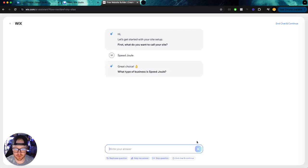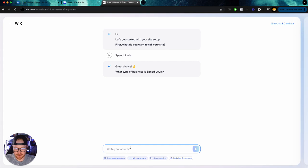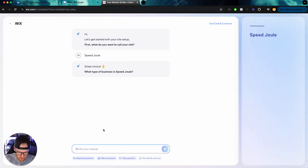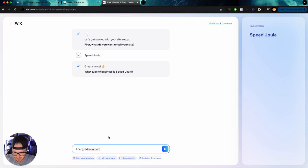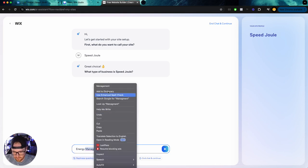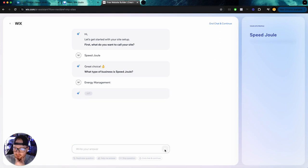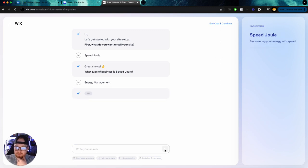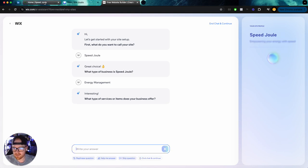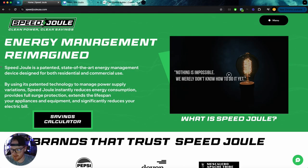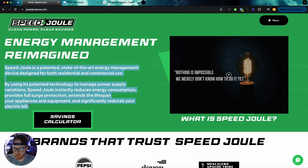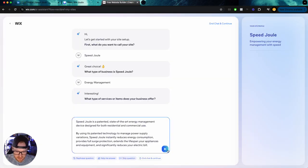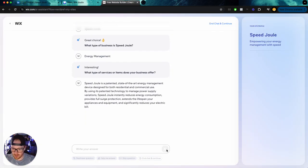Great choice. What type of business is Speed Joule? So I'm going to say energy management, we'll see what it comes up with next. What type of services or items does your business offer? So I'm just going to go and get my description straight from our actual website. Now, if this gives us a decent website, then this could be a pretty cool solution,